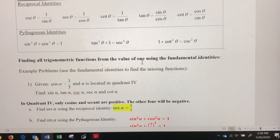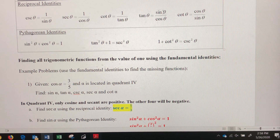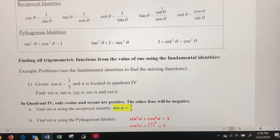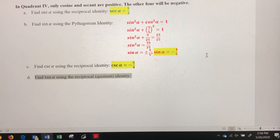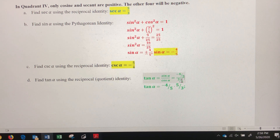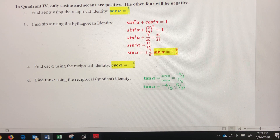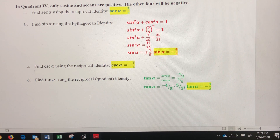Now I know four of the six trig functions. I'm going to use the quotient identity to find tangent, since I know both sine and cosine. Tangent equals sine over cosine, which is negative four-fifths divided by three-fifths. Flipping and multiplying, the fives cancel, leaving a tangent of alpha equal to negative four-thirds.